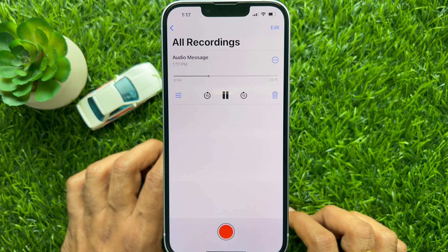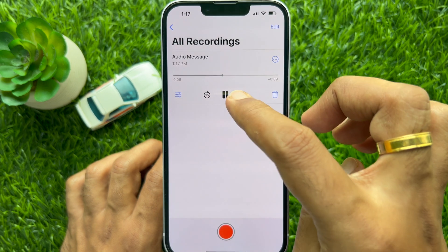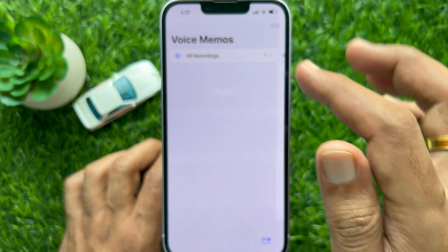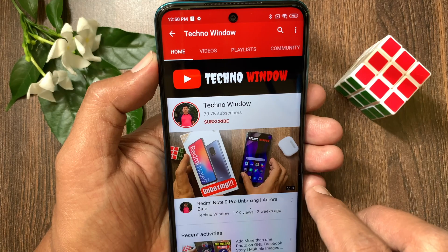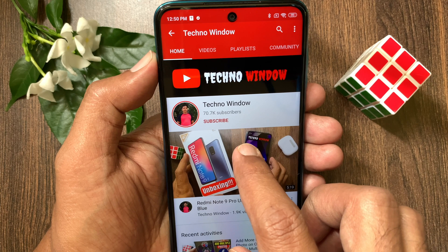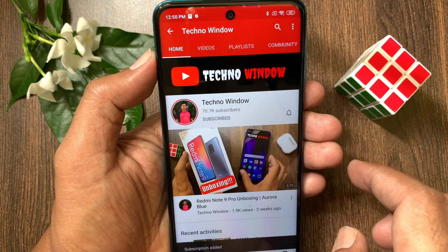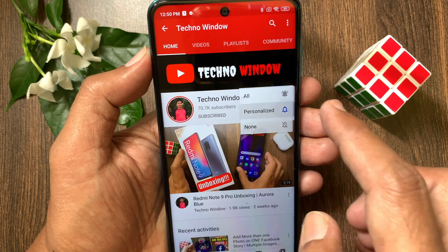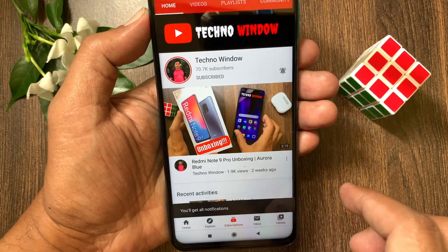So, these are the steps to save an audio message as a voice memo on iPhone and iPad. Hope this video helped you. Please subscribe to my channel by tapping the subscribe button, and also tap the bell icon to receive notifications about all new videos.